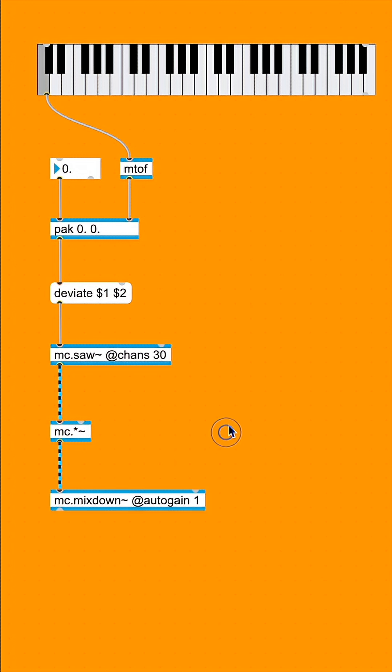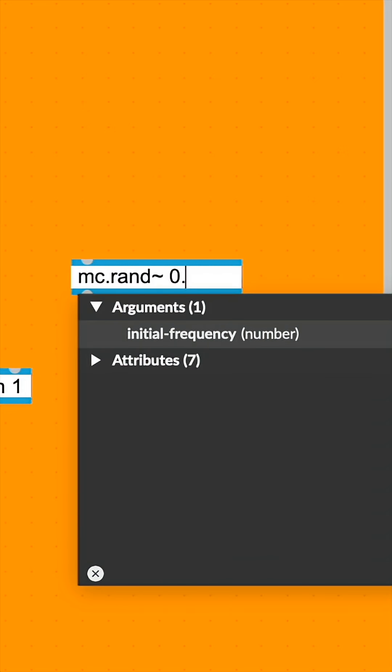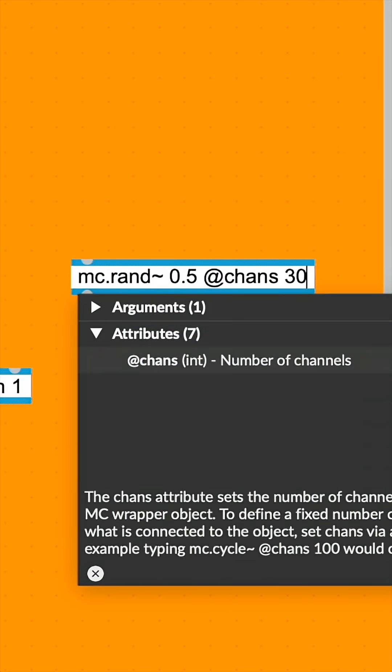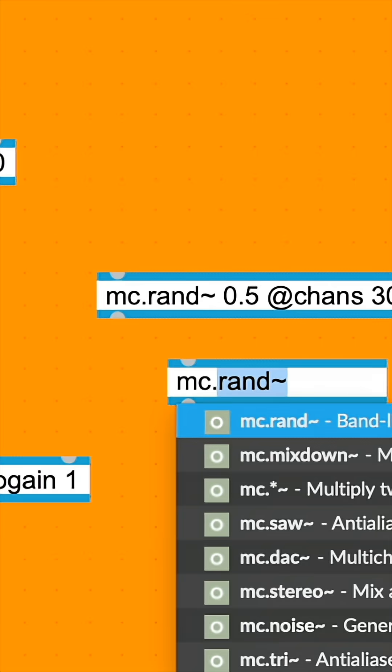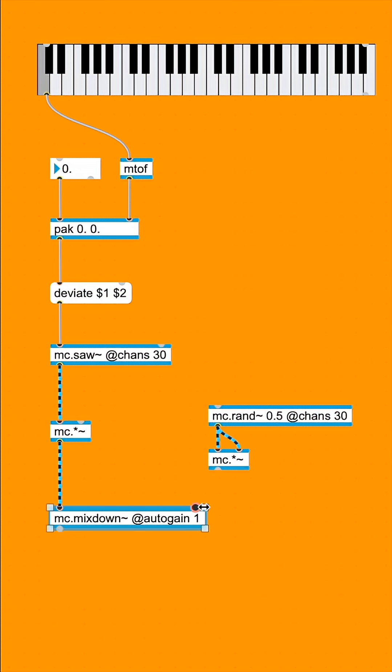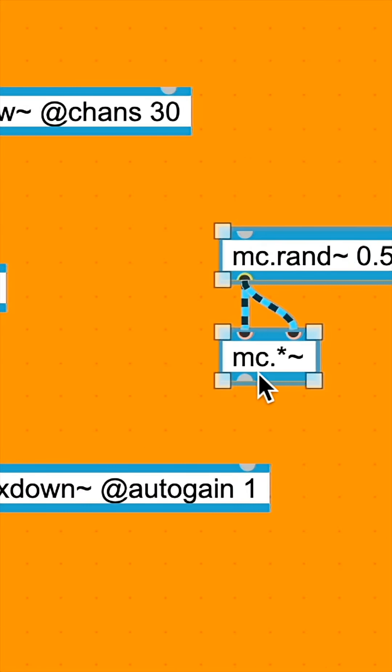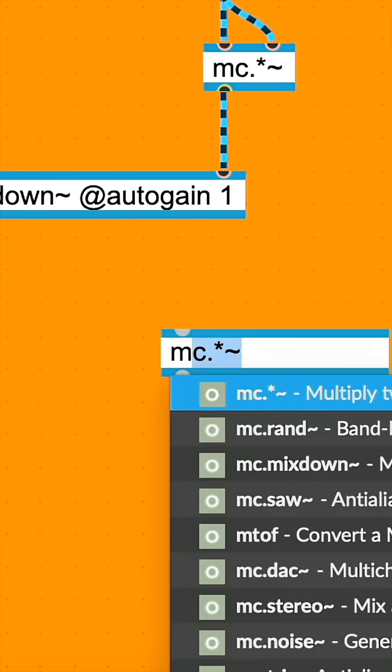Now, let's create a random signal by using MC ran tilde 0.5 at chans 30, which is going to go into both inlets of another MC multiply tilde object, which we're going to connect to the second inlet of MC mix down tilde to create some slight auto panning.